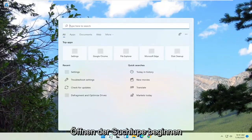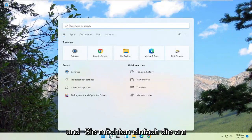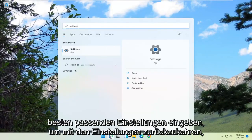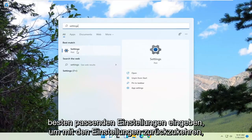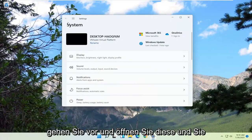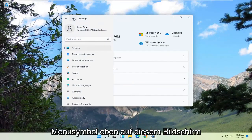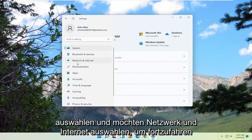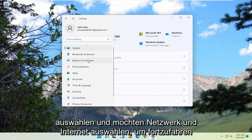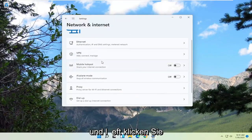So let's go ahead and jump right into it. We're going to start off by opening up the search magnifying glass, and you want to just type in 'Settings'. Best match will come back with Settings — go ahead and open that up. And you want to select the menu icon at the top of the screen, and select Network and Internet. Go ahead and left click on that.